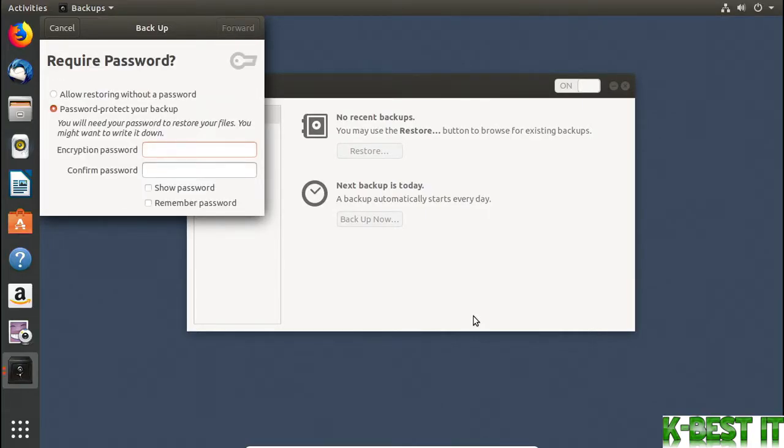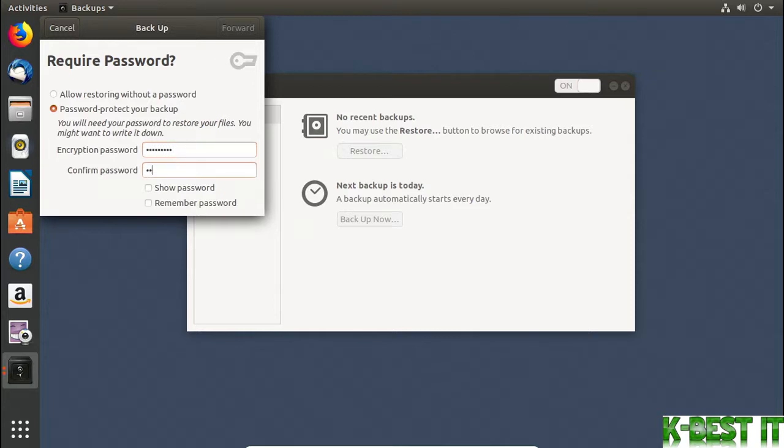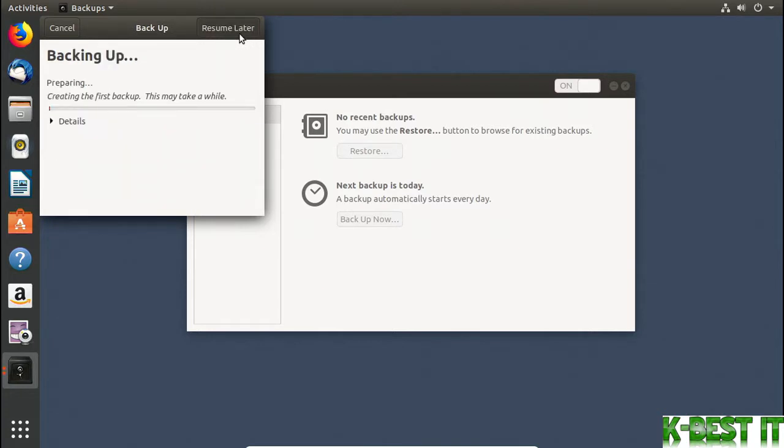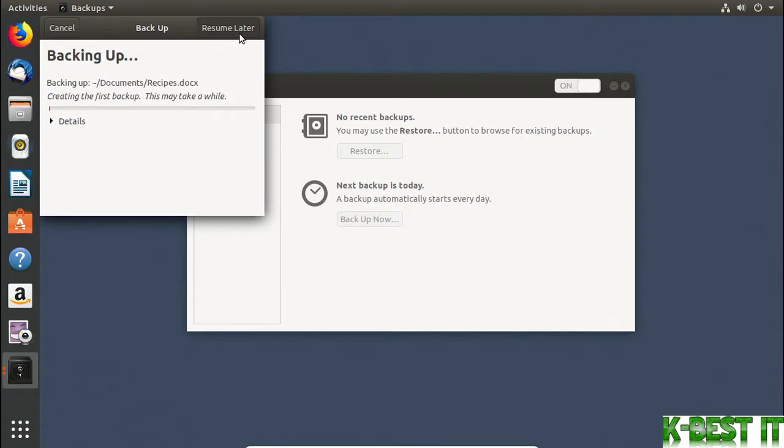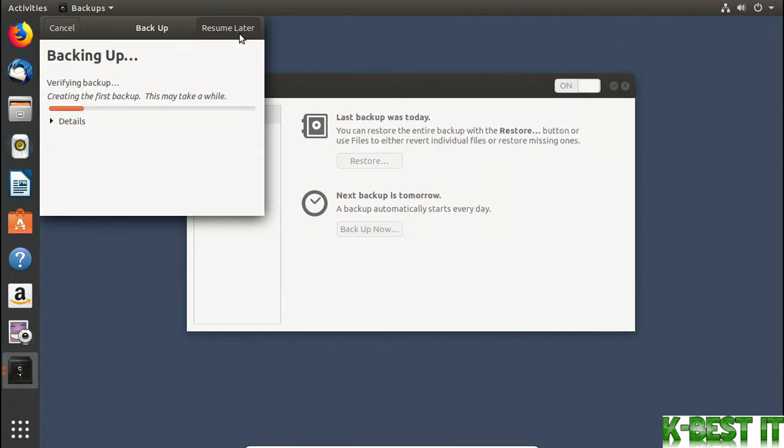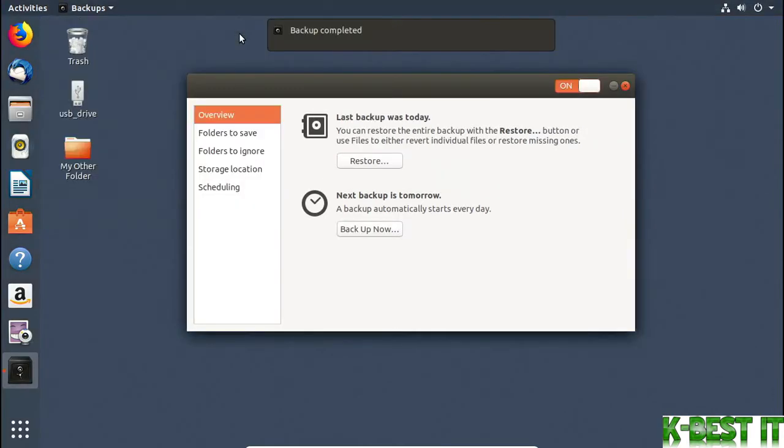Now it's asking for a password. You can choose not to have a password, but it's a good idea to set a password on your backup. That way, if someone else plugs in your backup disk, they won't be able to easily access all your files. So I'll provide a password and then I'll click Forward. You'll need to supply this password when you backup in the future, unless you click Remember Password. And you'll need to provide it when you restore your files too. Okay, the backup's complete.